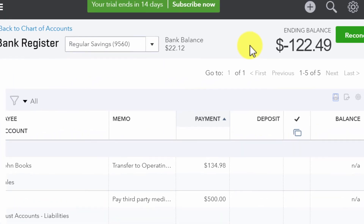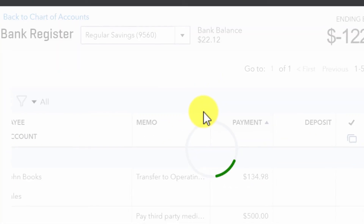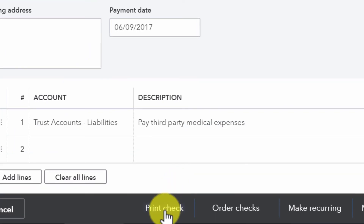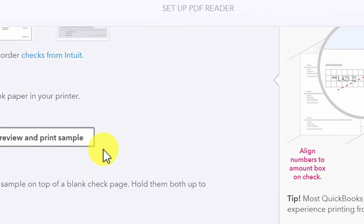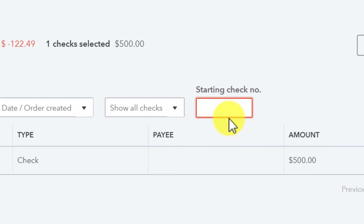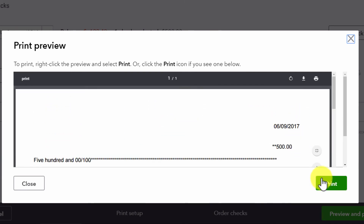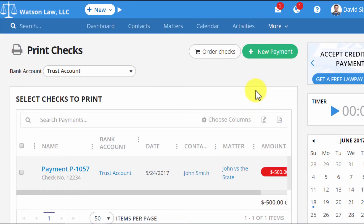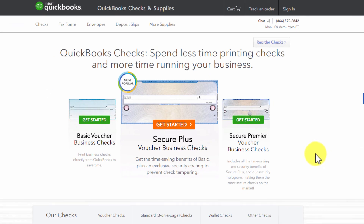To print the check from QuickBooks, find the transaction by clicking the magnifying glass, click on the check you'd like to print, and at the bottom click Print Check. Select the type of check, load the paper into your printer, preview the example, and click Finish with the Setup. Add your starting check number, click Preview and Print, review the check list, and hit Print. To order more checks from QuickBooks directly from Practice Panther, click the Order Checks button on the Print Check page, which takes you to the QuickBooks menu to order more checks directly to your office.